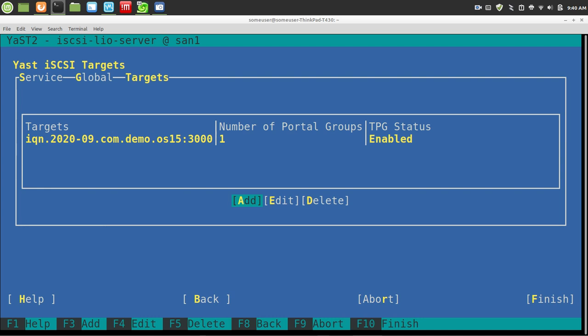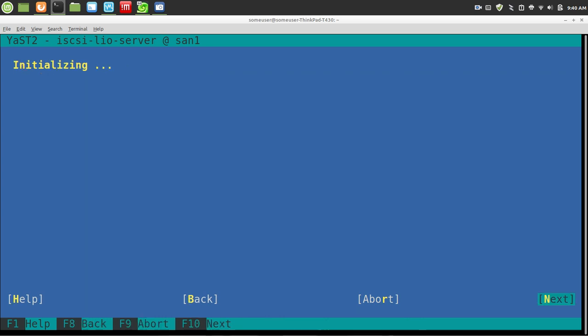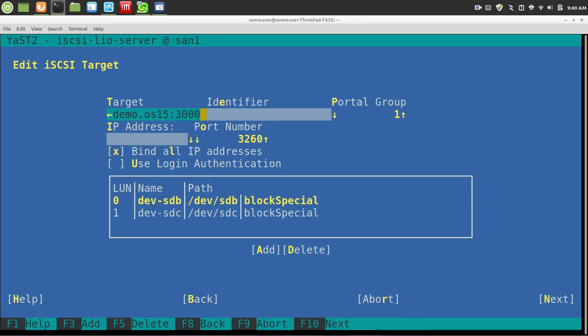Since I already have it, I will now show you my settings. So I changed my target to be the date, and then I changed, I wonder why it's not showing the whole thing here, but I basically changed the name to com.demo.os. 15, my identifier, I made it real simple. It's 3000. You can leave all the defaults.